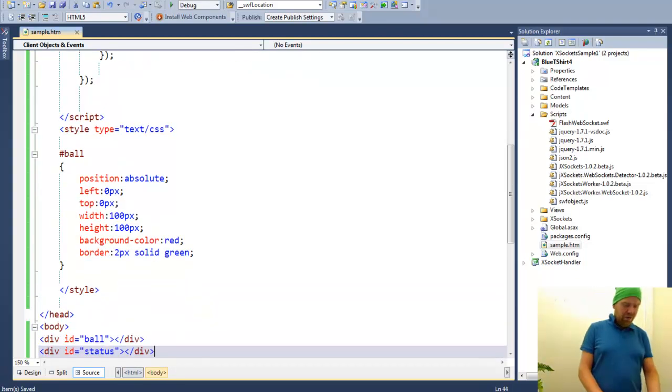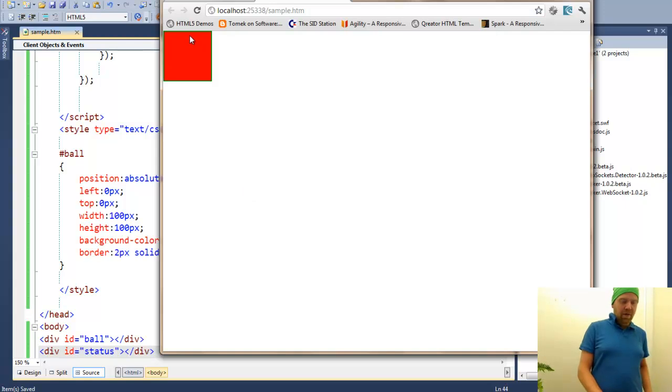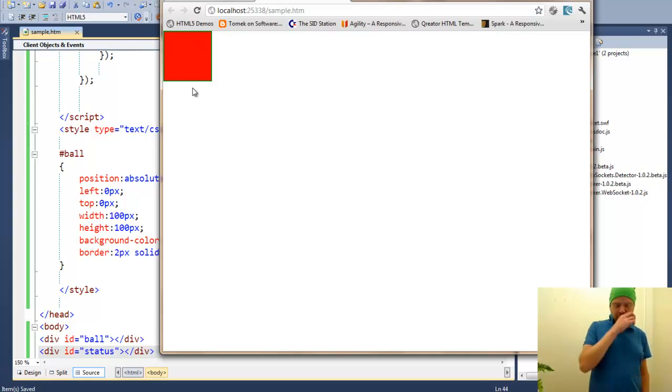If we do reload now of our page, we will have the ball up in the left corner of the page.